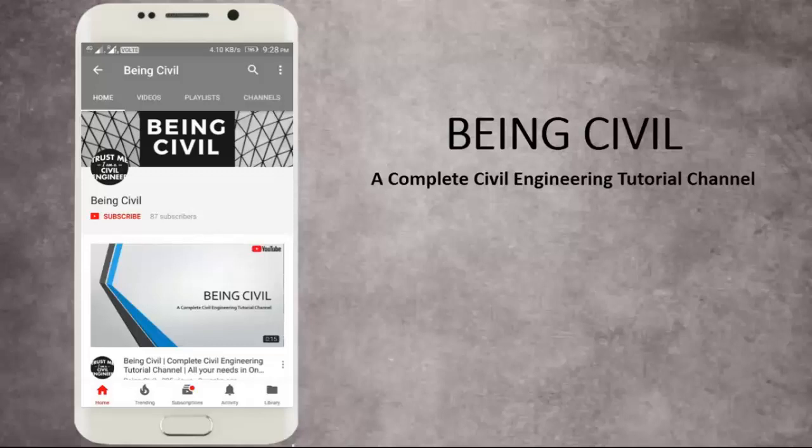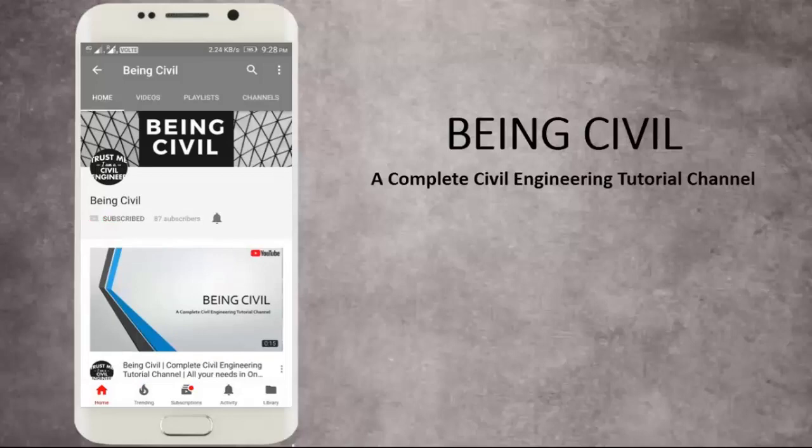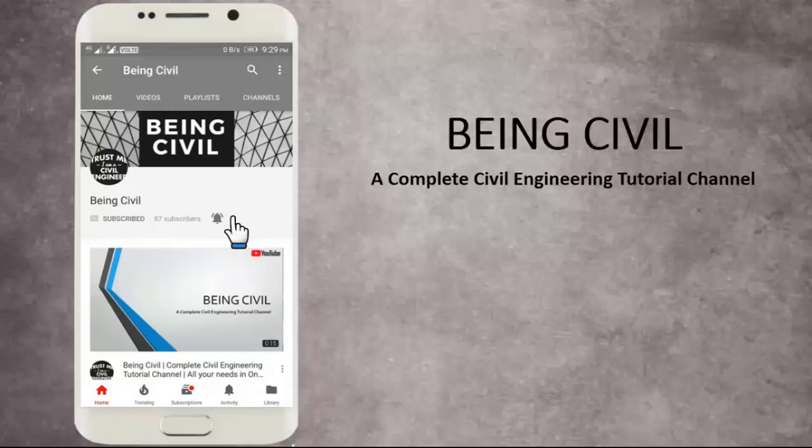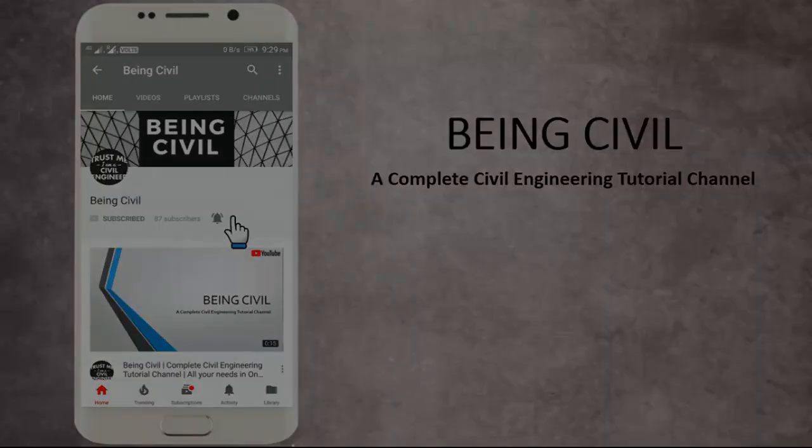Haven't subscribed yet? Hit the subscribe button and the bell icon to get instantly notified from the updates of Being Civil, a complete civil engineering tutorial channel. Happy learning!